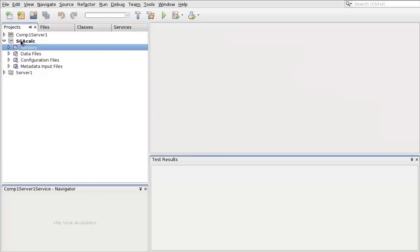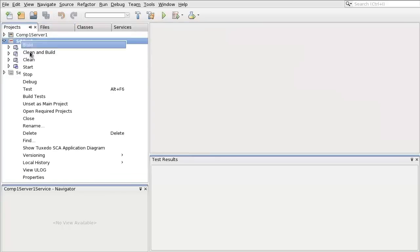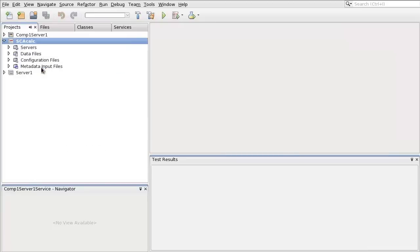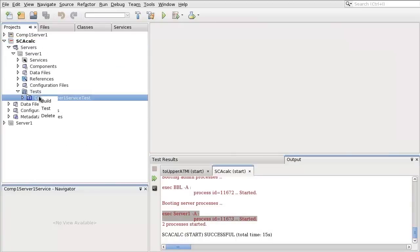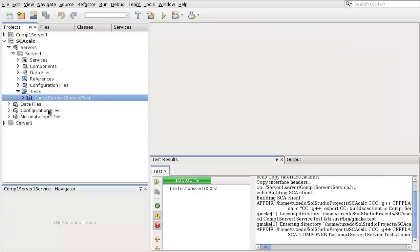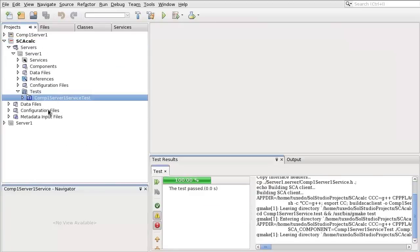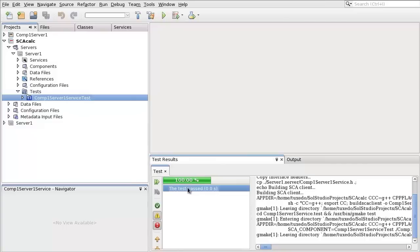Start the SCA server. Run the SCA test. The client will output the result 3 and the test will pass.